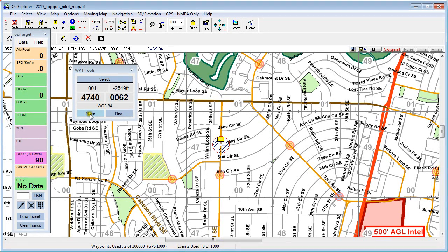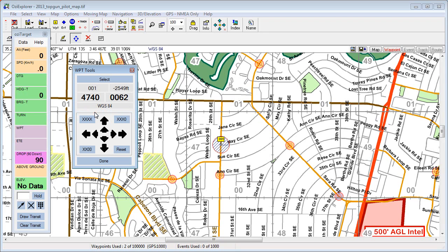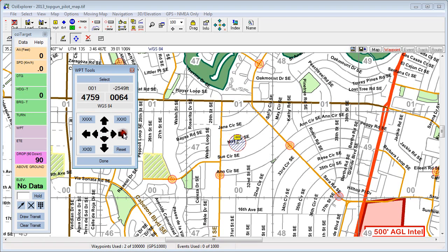On to the move tool. Selecting move, we come up with a set of arrows. The smaller arrows on the inside here will move your waypoint by 10 metres. The larger ones will move it by 100 metres. Simply by clicking, we can then nudge that waypoint around the map and move it as far as we want.